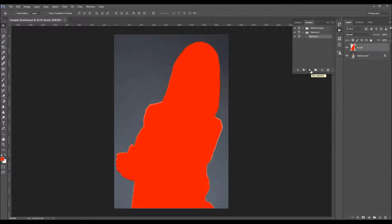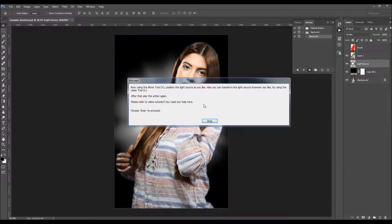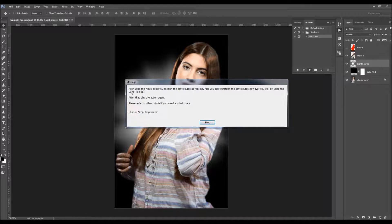I'm going to speed up the video here and get back when the first message shows. The action will stop twice asking you to do some steps. So here we have the first message.